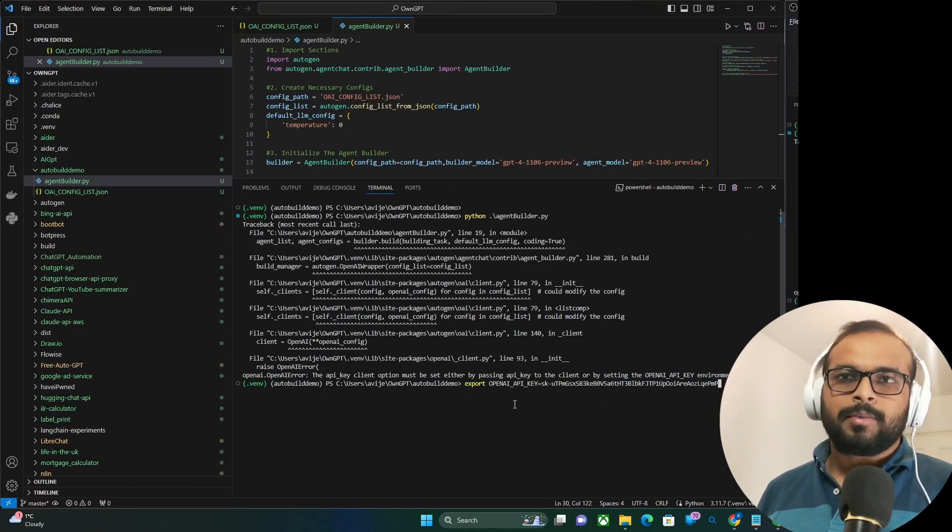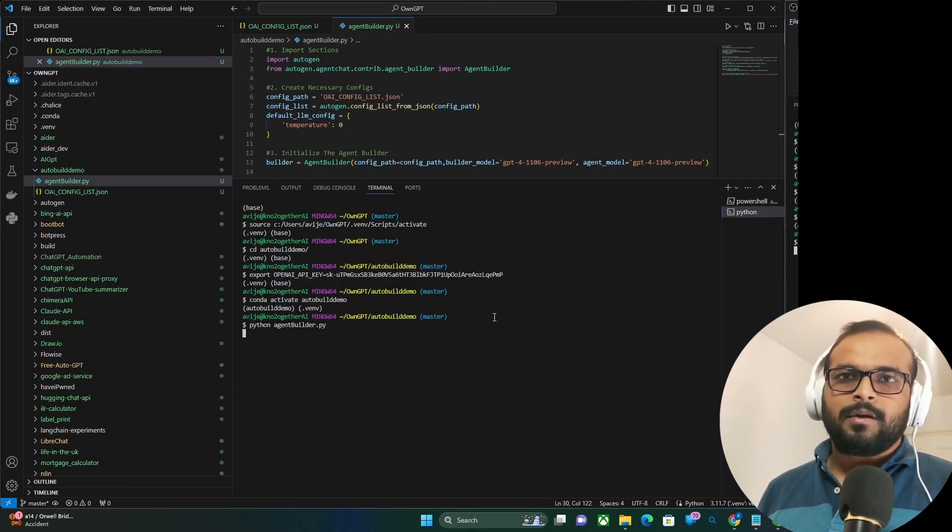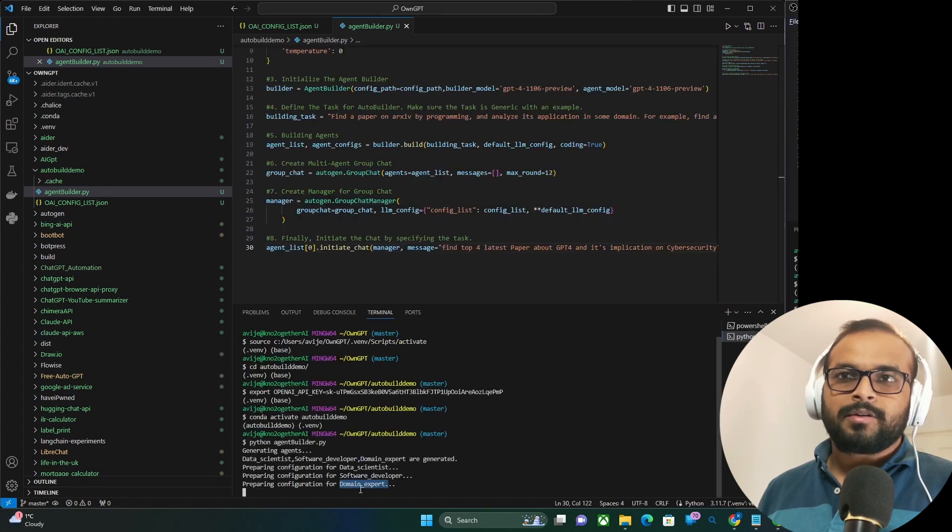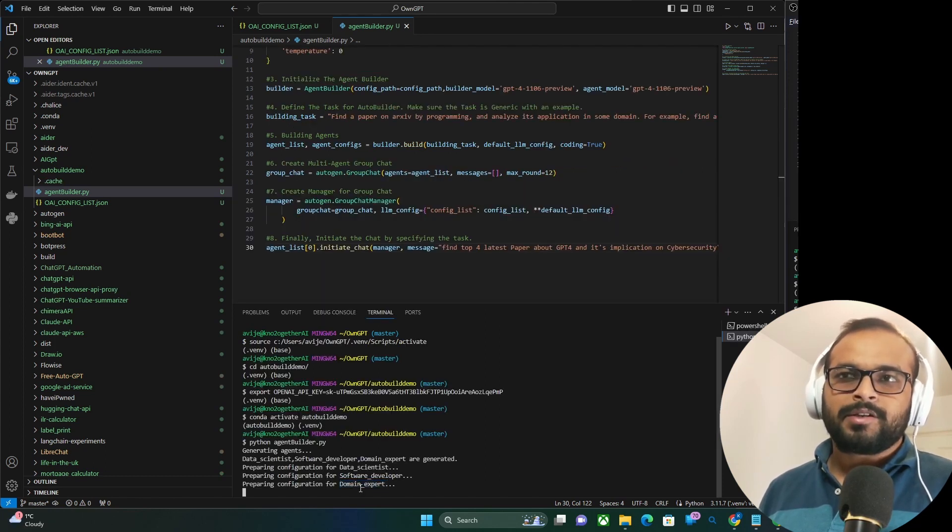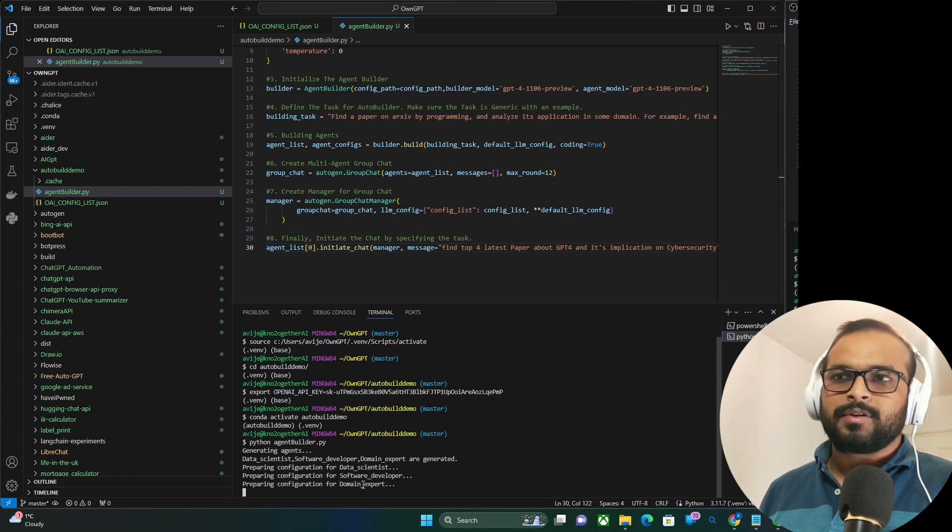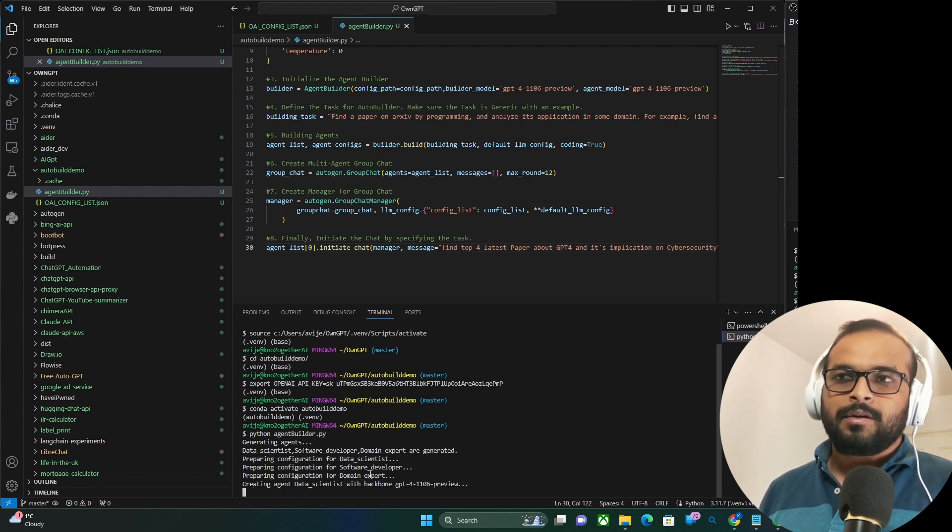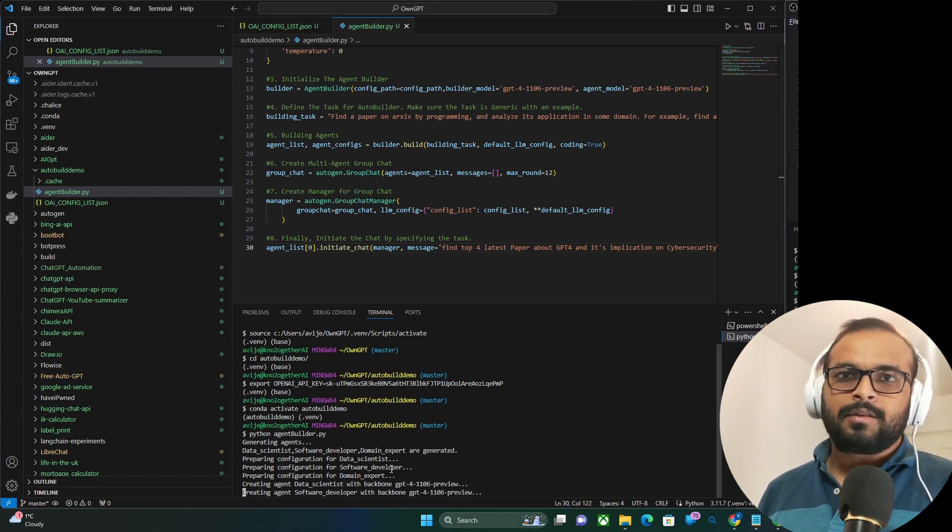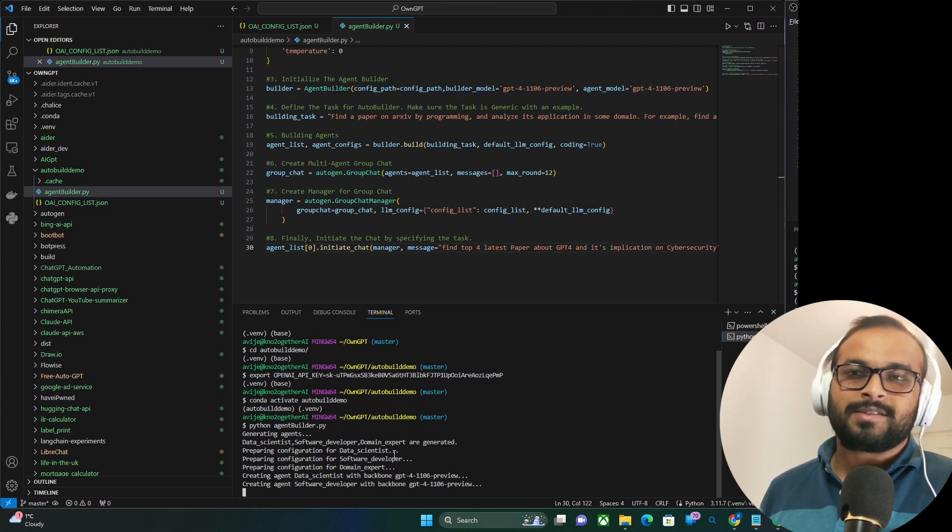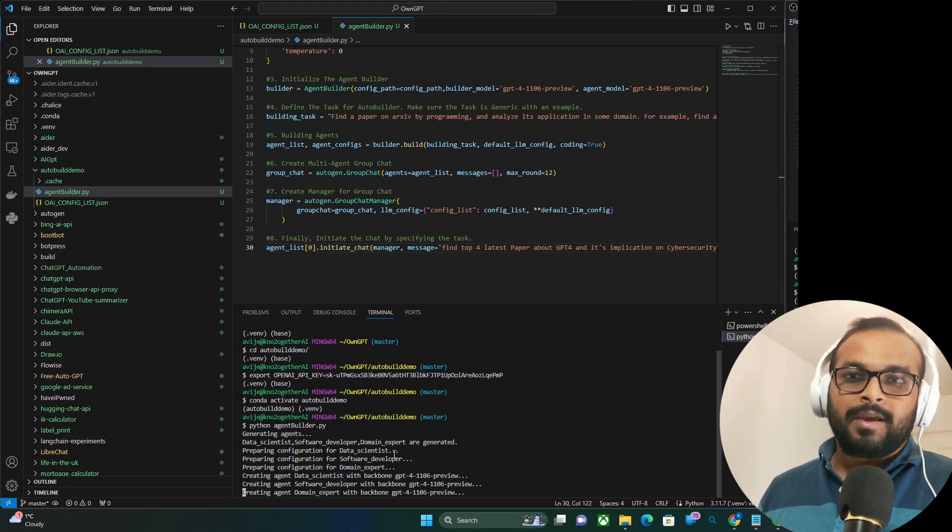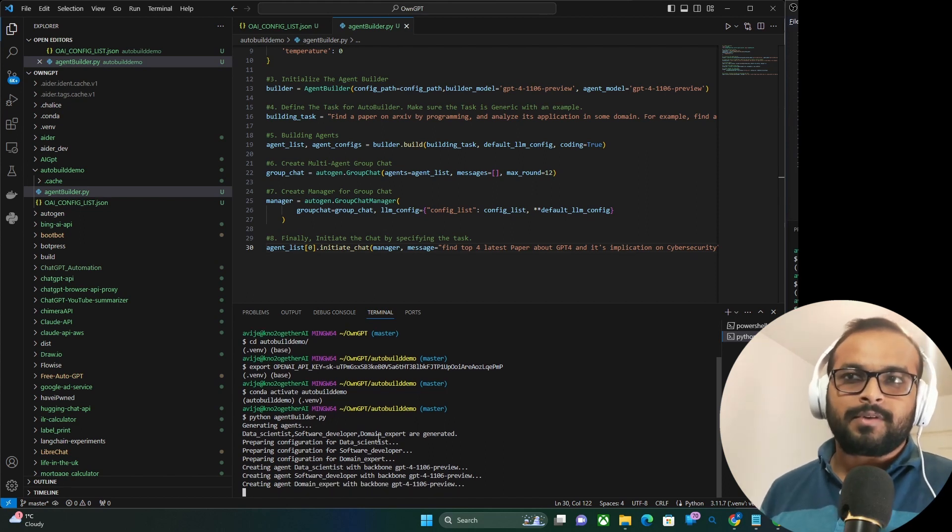Now I run the Python script. And as instructed, to find all the GPT-4 papers, it creates the necessary agents, the software developer agent, the data scientist agent, and then the domain expert agent, which is, I believe, expert in cybersecurity field. Now it starts working.